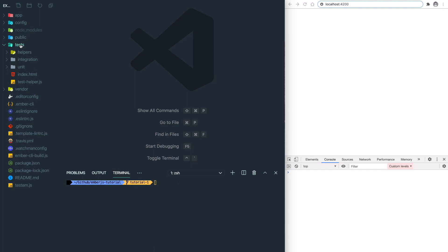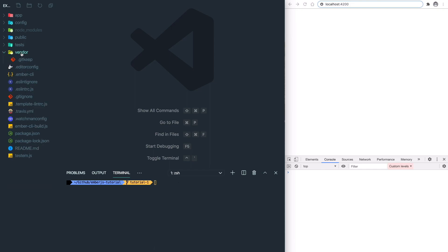And then the test folder, which obviously includes all your testing files. And the last one is the vendor folder, which you can put your third-party libraries in.